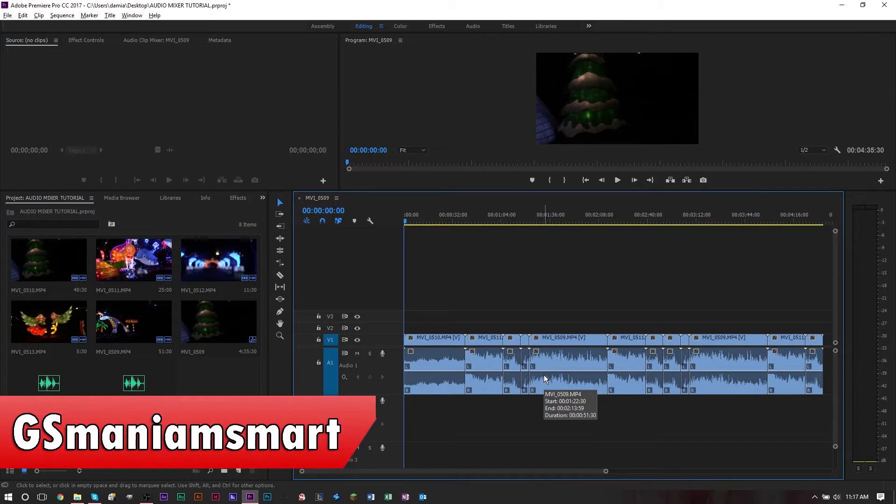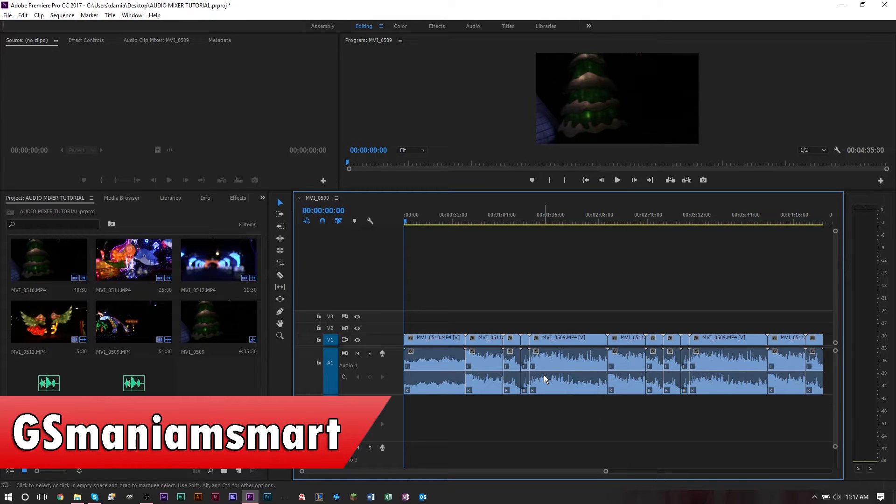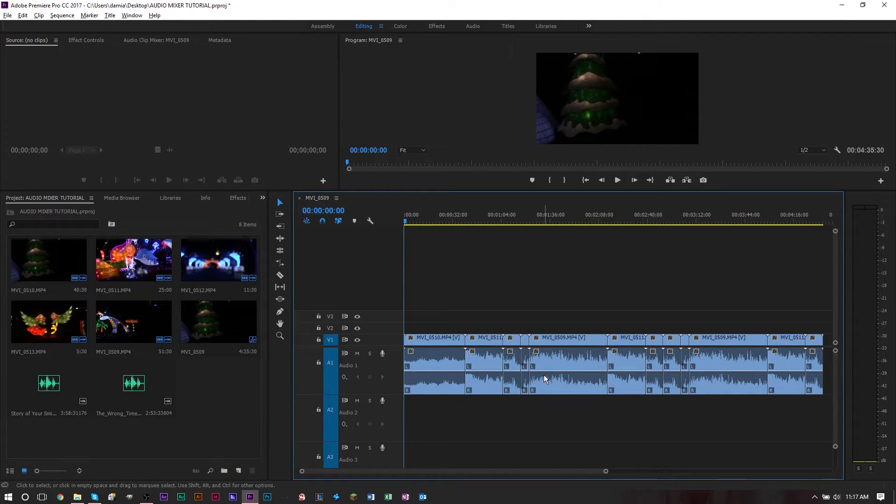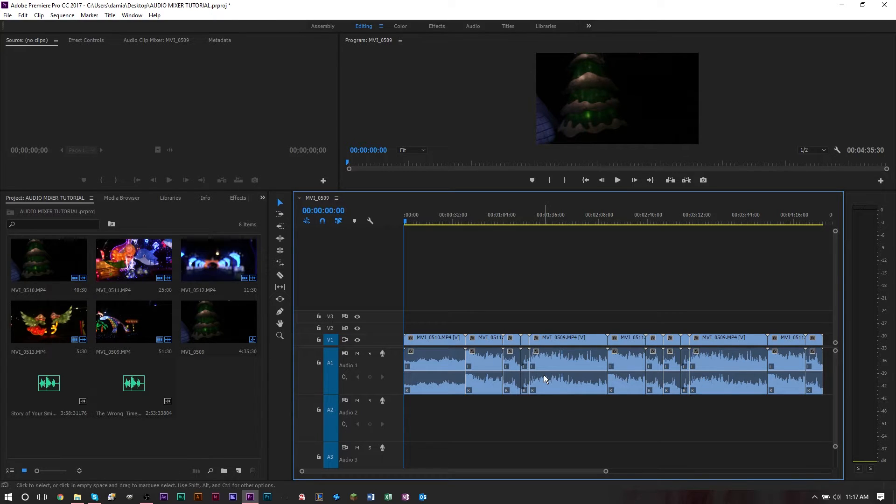Hello YouTube, this is GSMama Smart with another brainy video for tutorials. Today's tutorial we're going to take a look at Premiere Pro and Adobe Audition in conjunction with each other, because today we're going to show you how to lengthen or shorten a song to fit the exact length of your video.